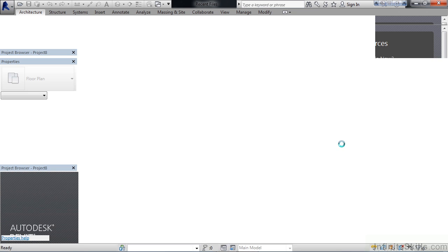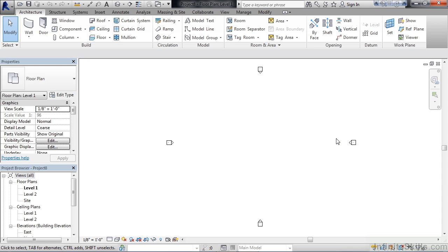Now the reason we started with this template is because it already has predefined criteria that we're going to use to create this staircase.